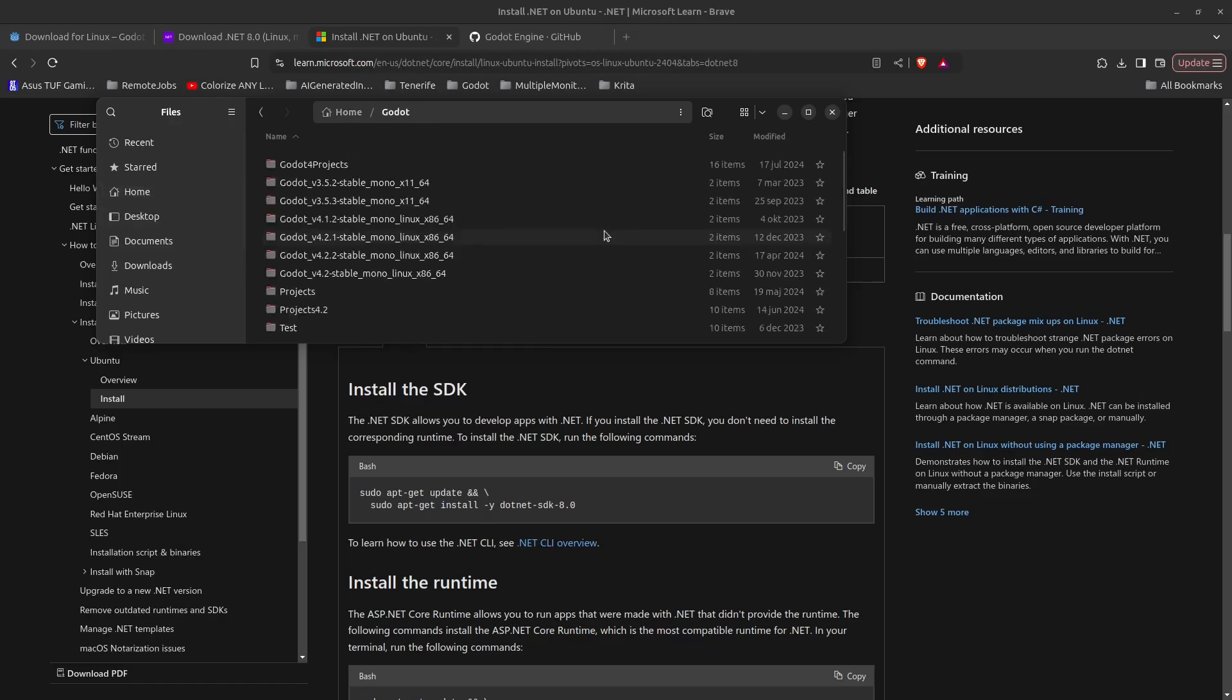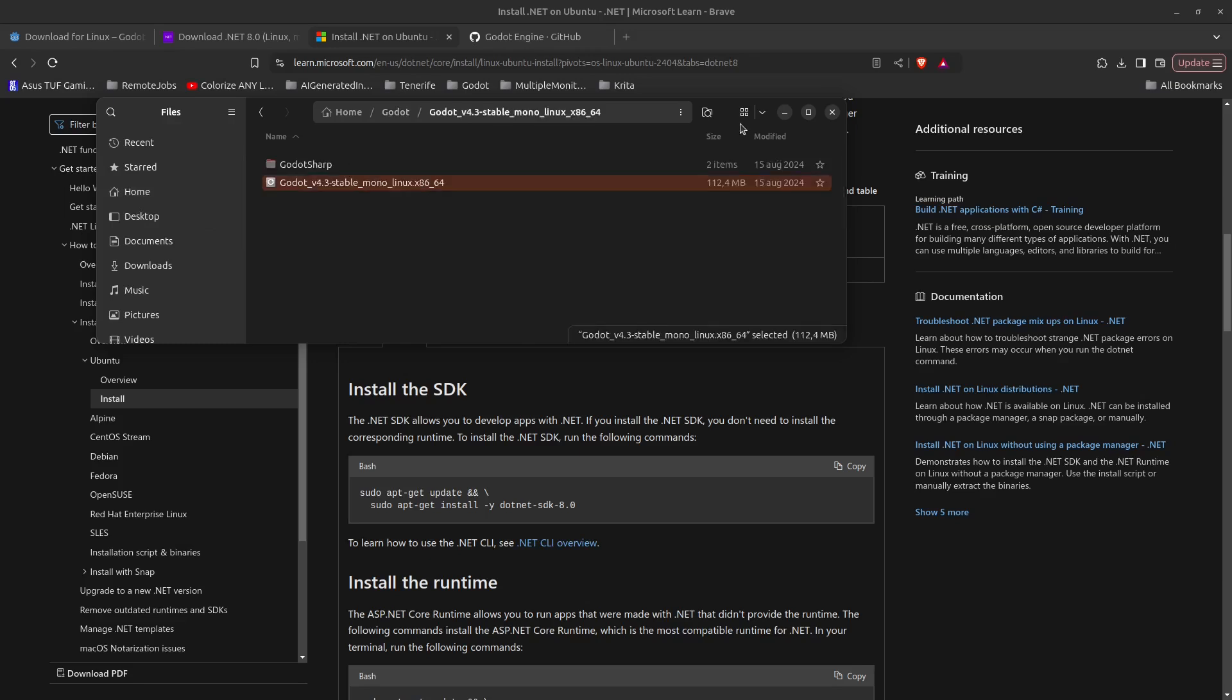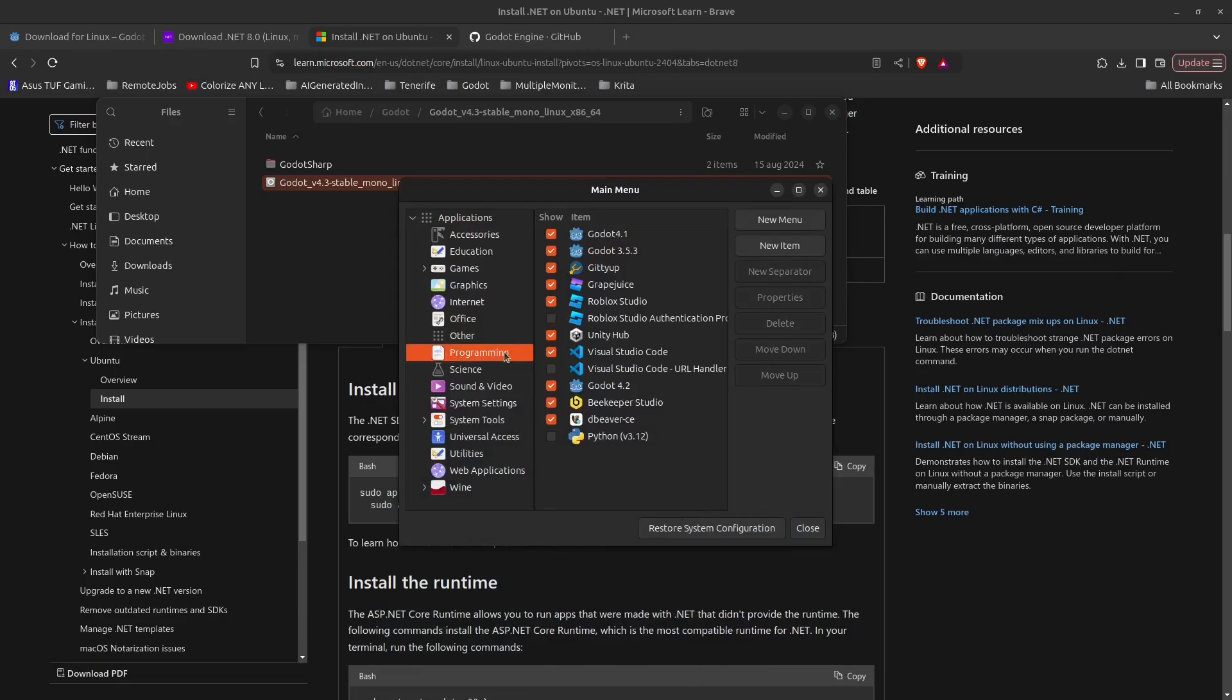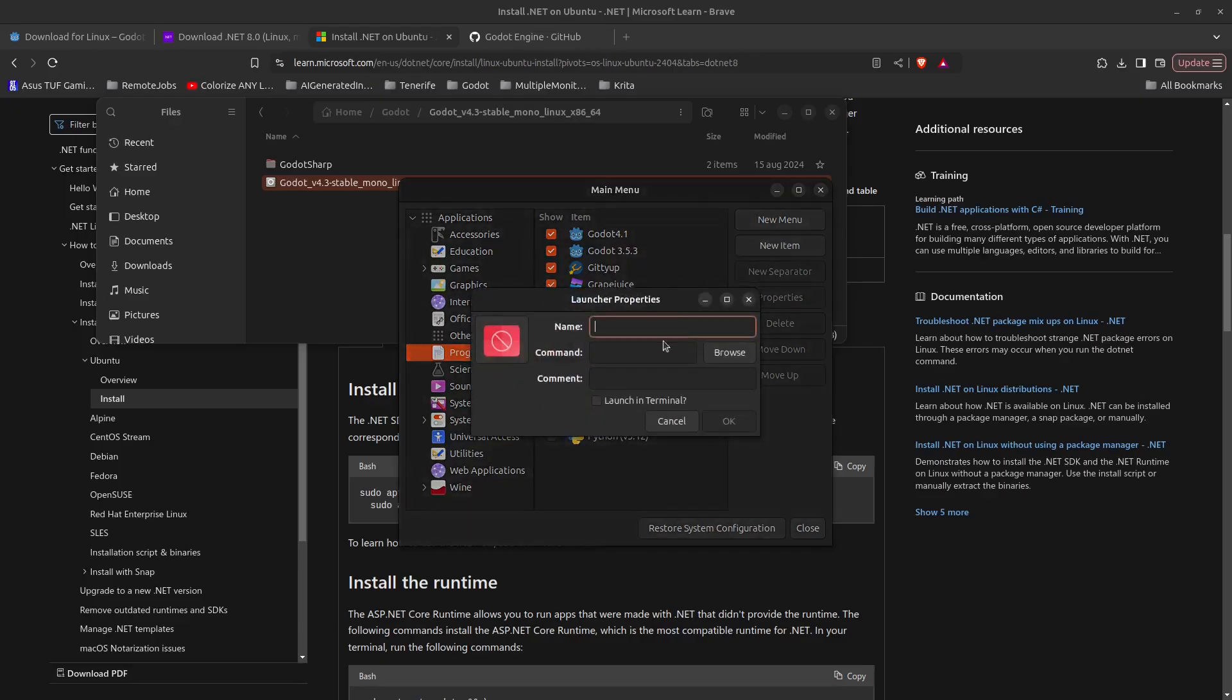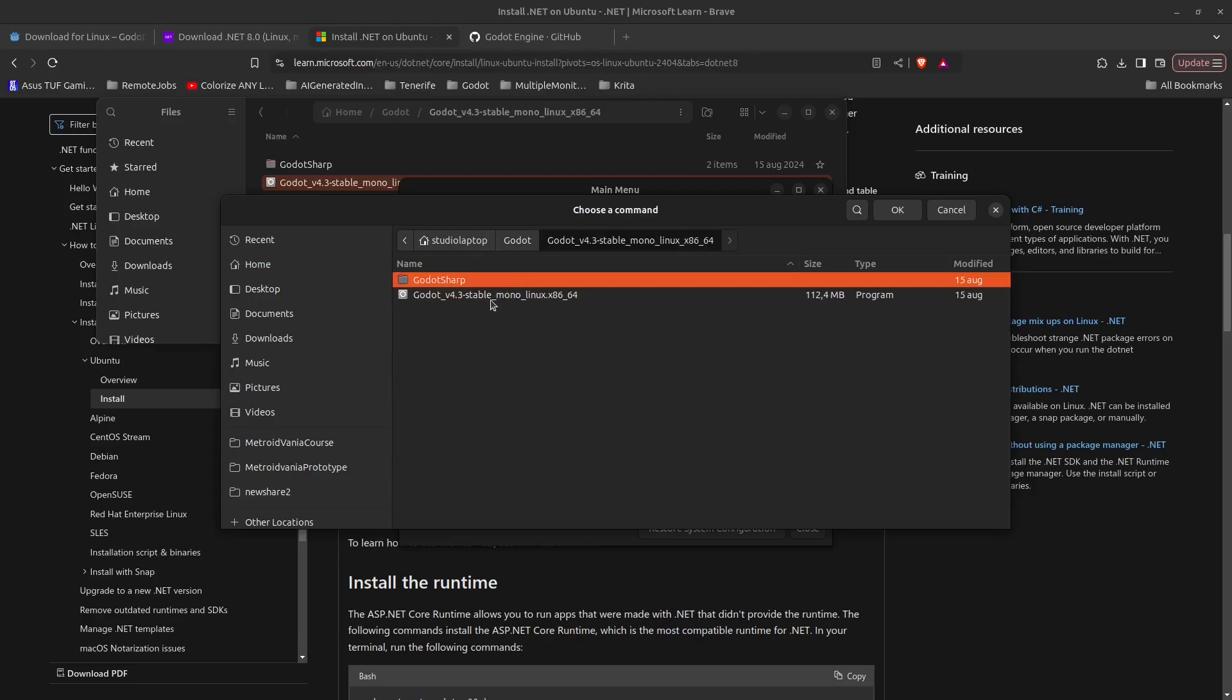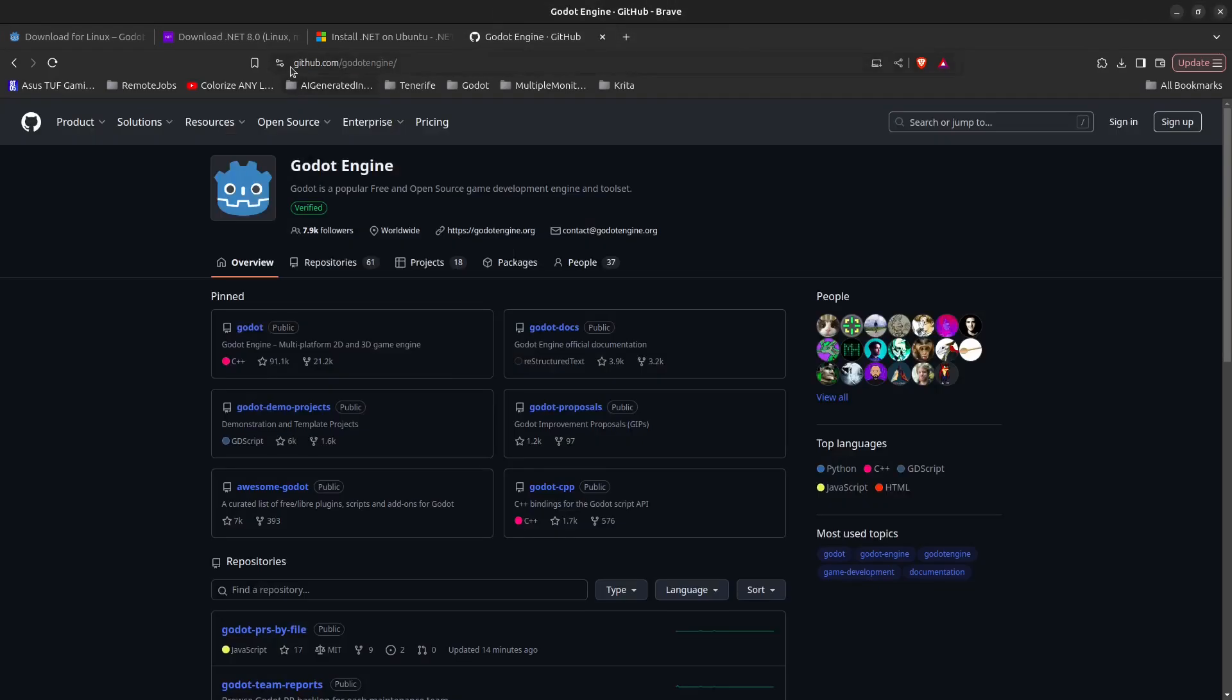Now go to the folder where you want to store the Godot game engine and press Ctrl+V to paste it. Now go back to the main menu handler, go down to programming where you can see I have some older versions of Godot. Click on new item, type in Godot 4.3, then for the command click on browse and find your way to the Godot folder where you unzipped the file. Go to 4.3 stable, select the executable and click OK.